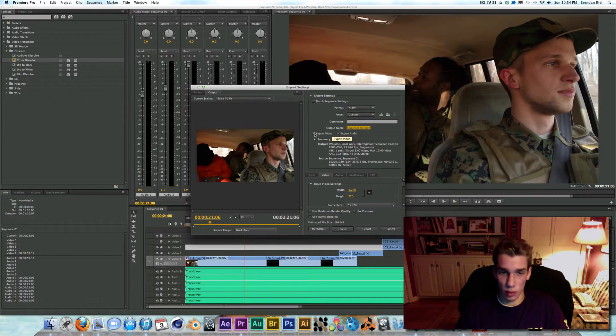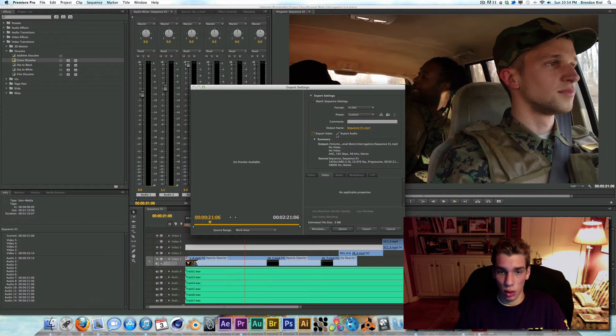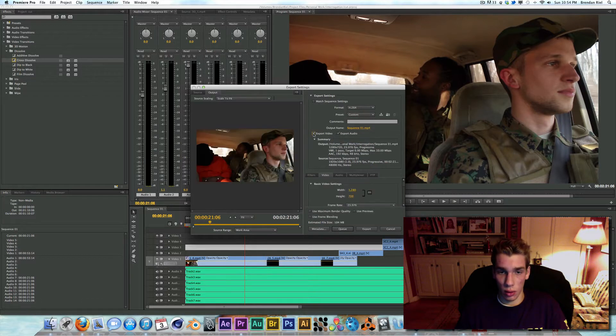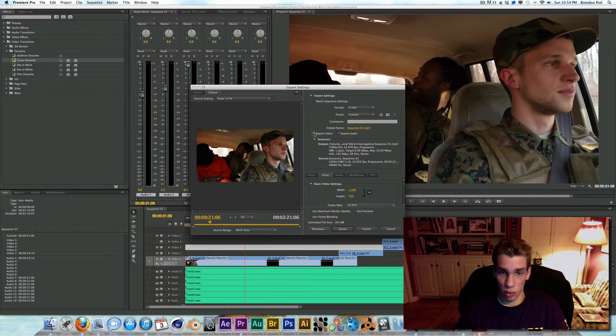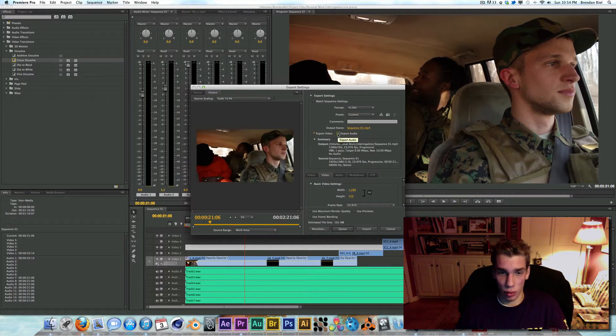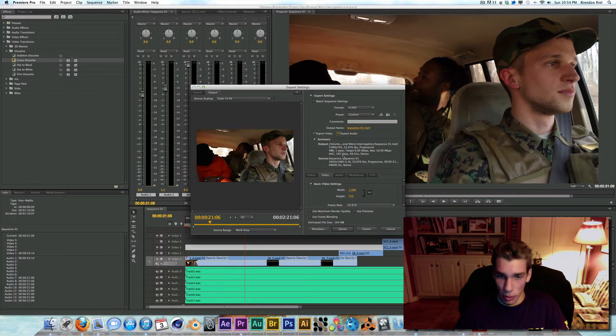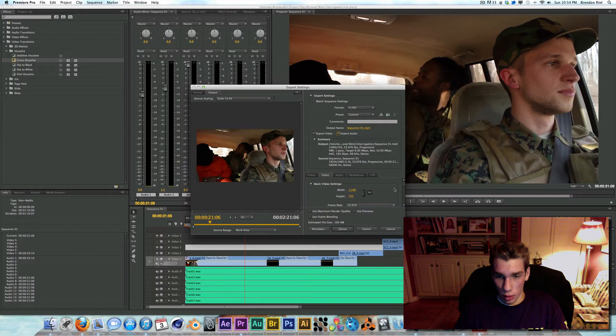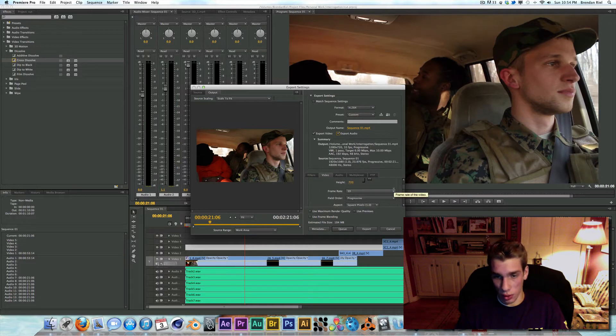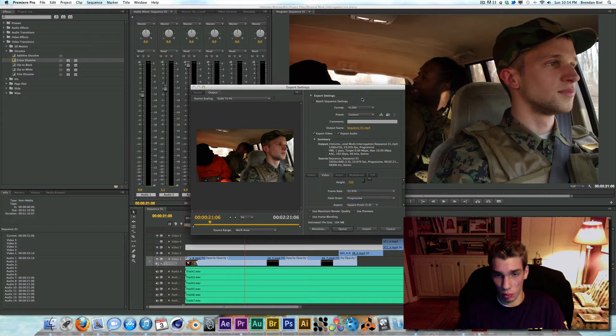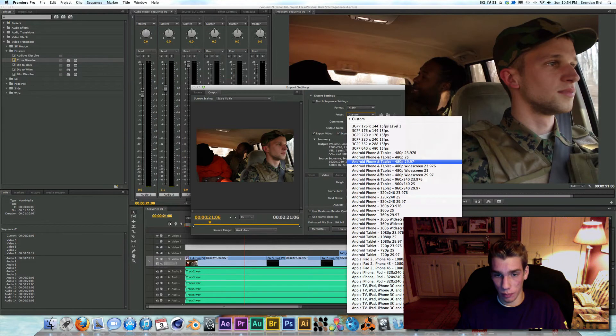Obviously if you don't want to export both of them at the same time, you can uncheck one, you can uncheck the other. But I'm going to do both. And down here, I just keep these settings however they normally are with the preset up here.